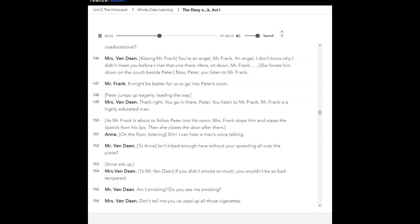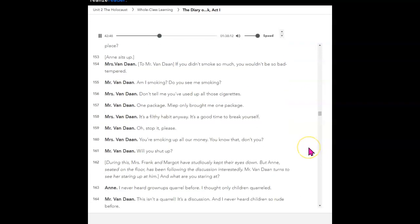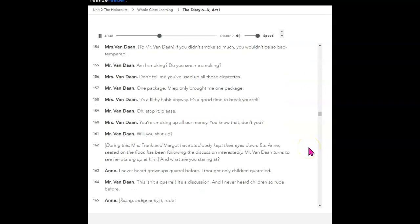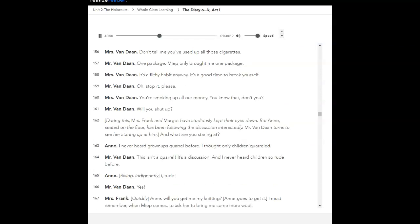Shh! I can hear a man's voice talking. Isn't it bad enough here without your sprawling all over the place? Anne sits up. If you didn't smoke so much, you wouldn't be so bad-tempered. Am I smoking? Do you see me smoking? Don't tell me you've used up all those cigarettes. One package. Meep only brought me one package. It's a filthy habit, anyway. It's a good time to break yourself. Oh, stop it, please. You're smoking up all our money. You know that, don't you? Will you shut up? During this, Mrs. Frank and Margot have studiously kept their eyes down. But Anne, seated on the floor, has been following the discussion interestedly. Mr. Von Don turns to see her staring up at him. And what are you staring at?